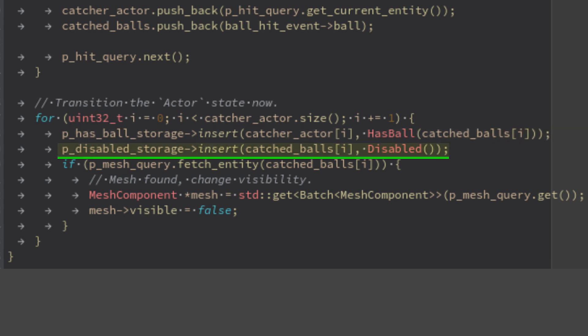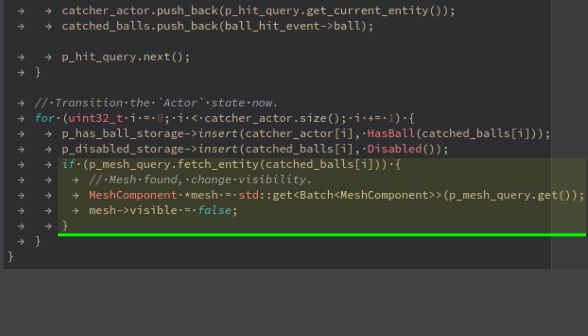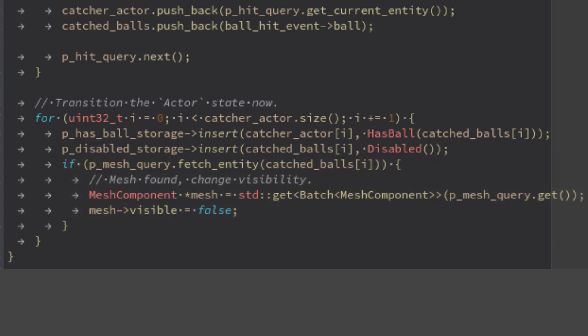First, it assigns the actor entity the component has ball, so it's marked as holding the ball. Second, the ball is disabled so the dynamics is no more processed. Third, the ball mesh is set as hidden. That's the ball capture mechanism. Easy, isn't?